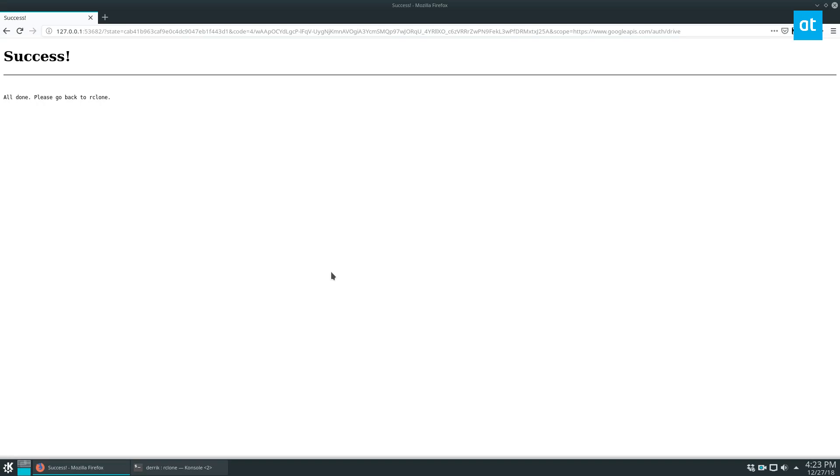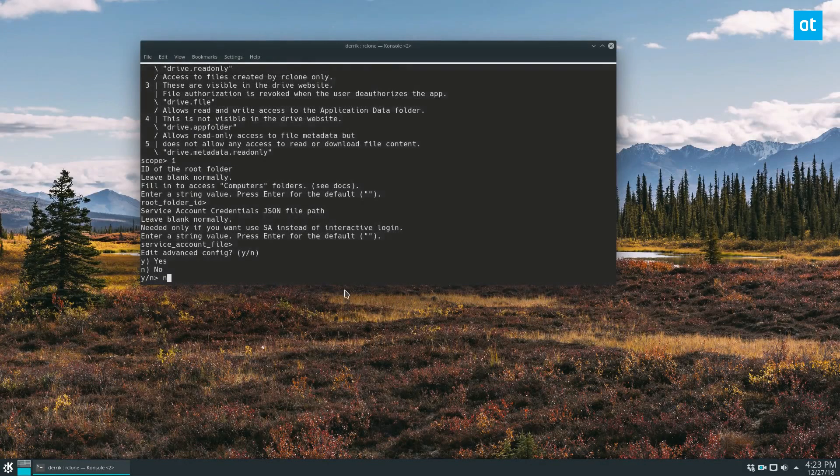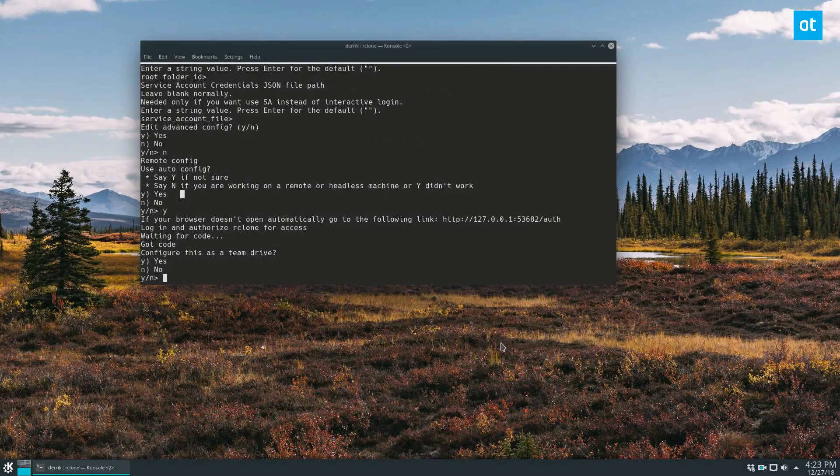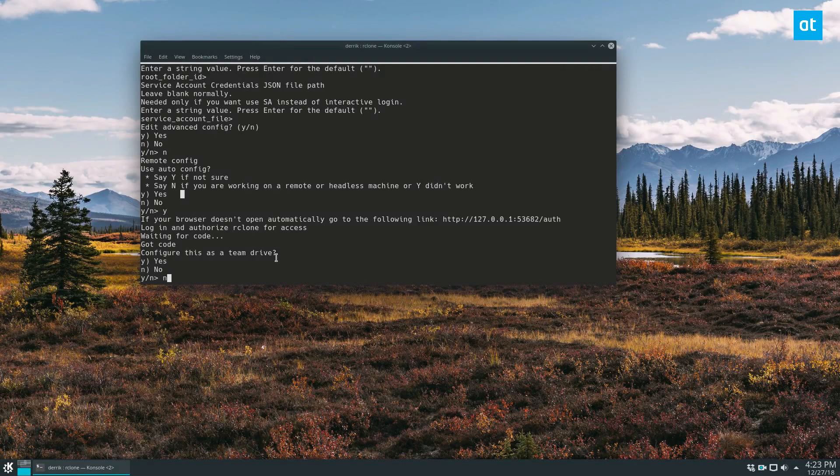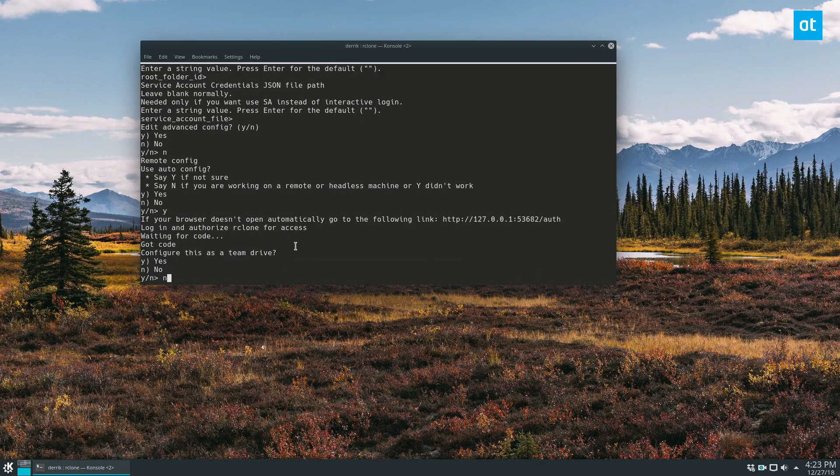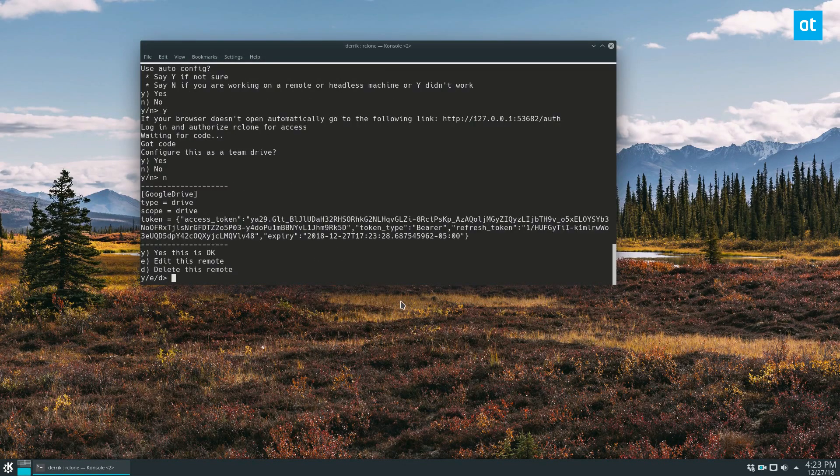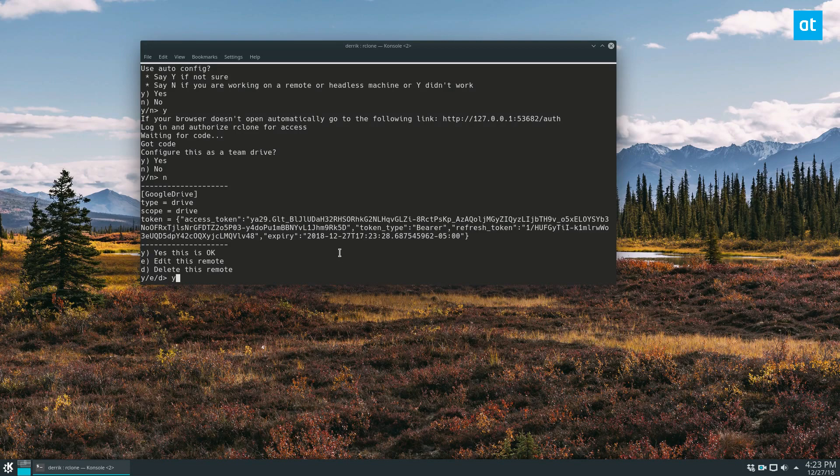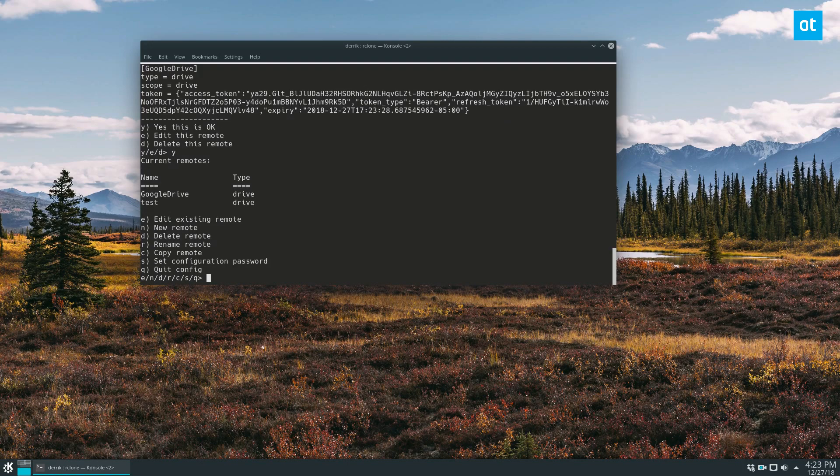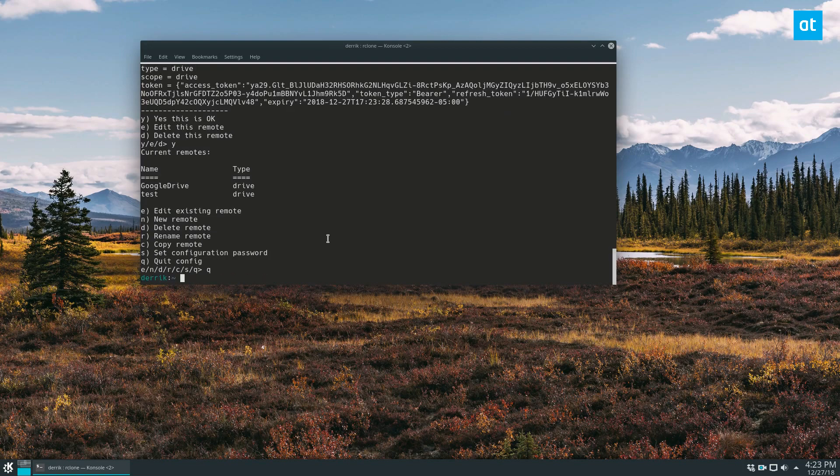So upon successful authentication, it's going to say all done, please go back to rclone. So once all the configuration is done, just click no, because you don't want this set as a team drive. Click yes, this is okay. And then click q to quit.